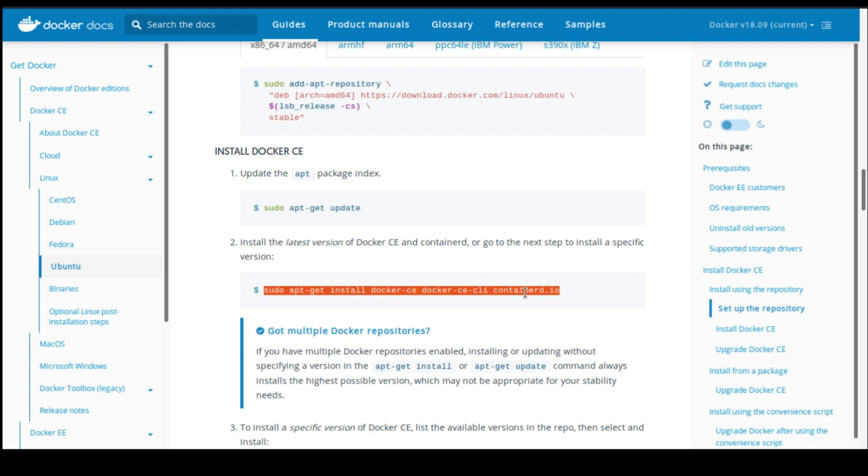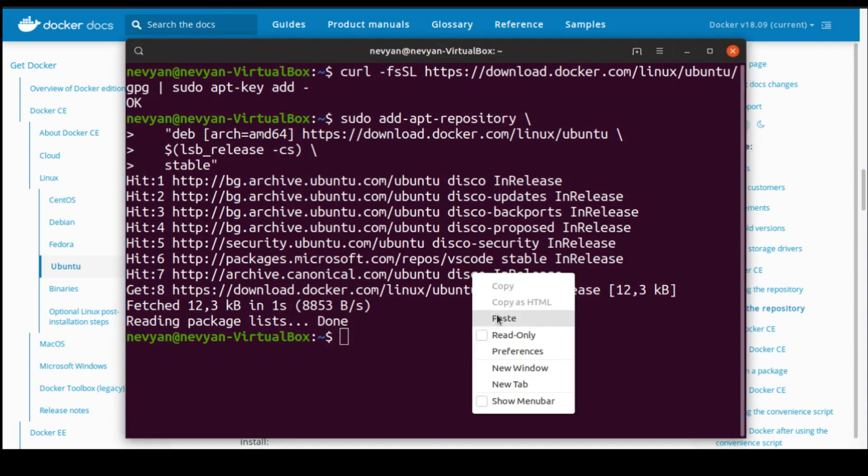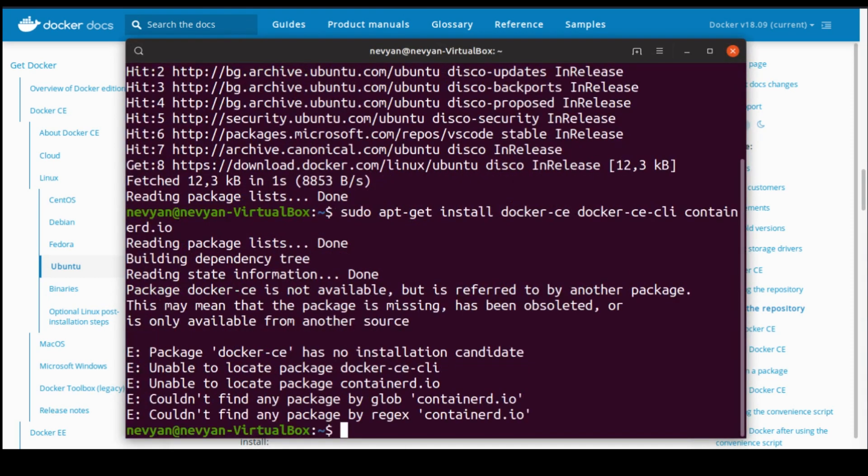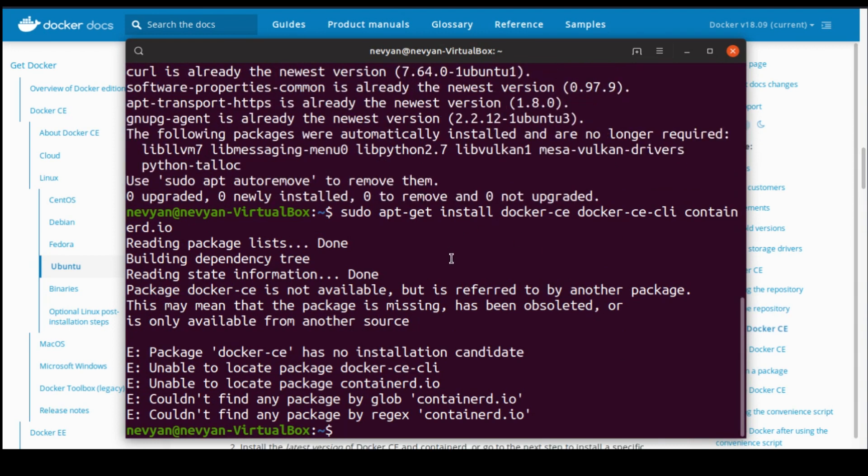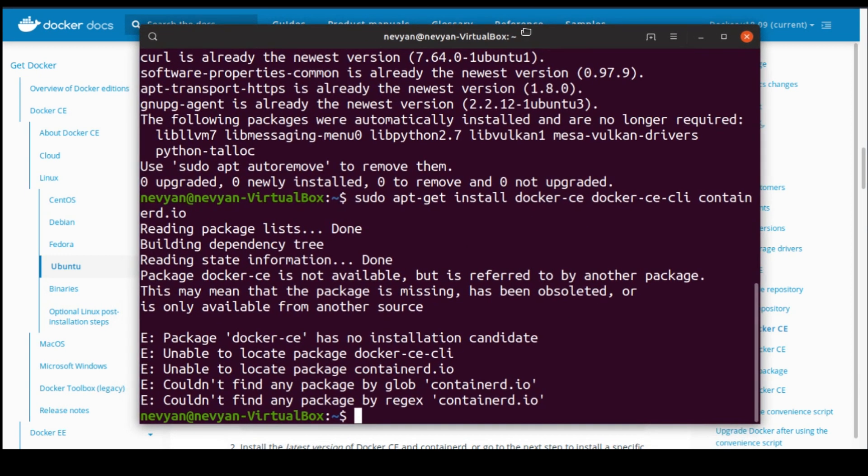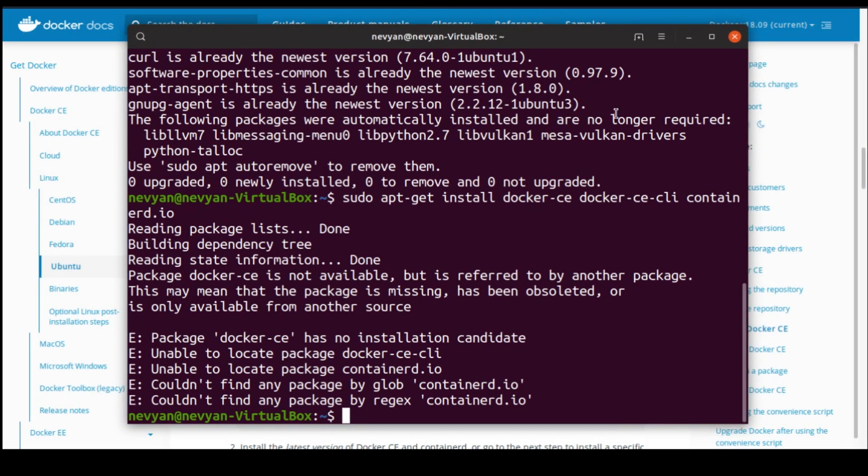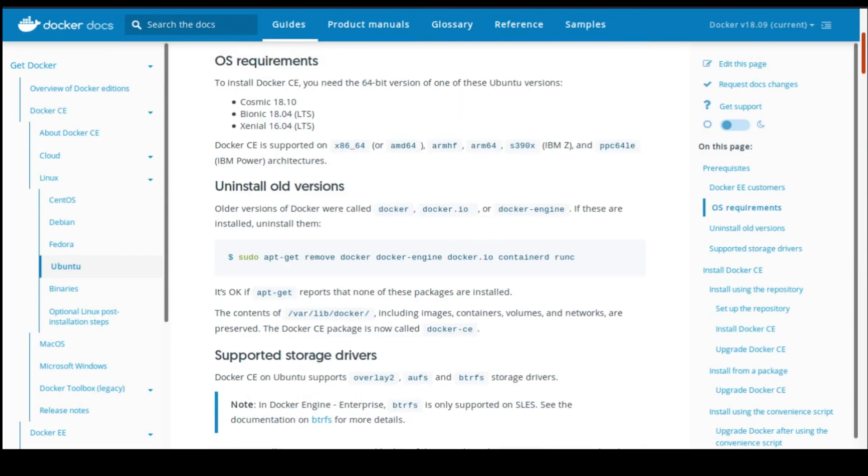With this line, we'll install the needed packages. We see that the current package of Docker has no installation candidate. This is because we're using a newer version of Ubuntu. Let's fix this problem.